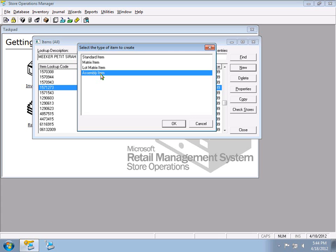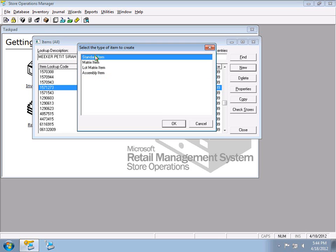An Assembly item is a single item that rings up multiple items at once — like a gift basket that rings up four items when scanned. A Kit manages inventory a little differently than an assembly item, though they're very similar. We'll come back to this — right now I want to focus on Standard items.